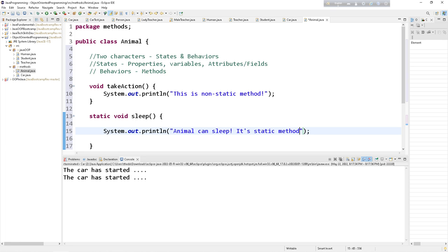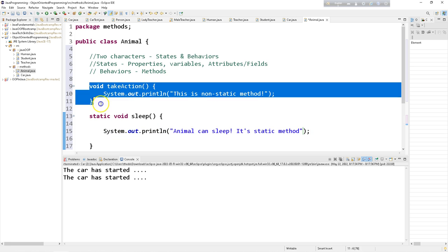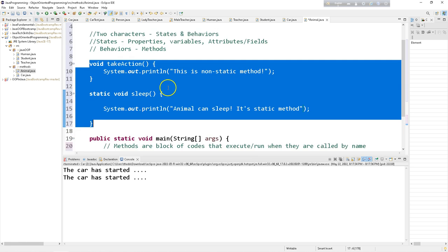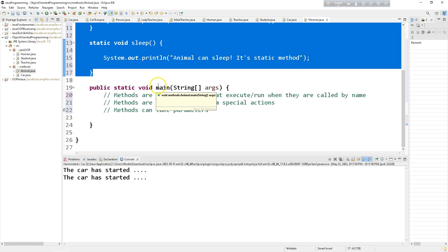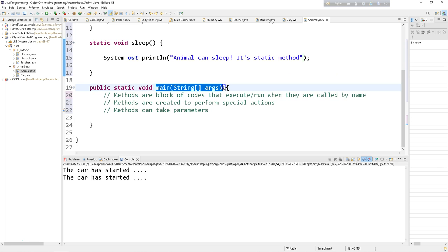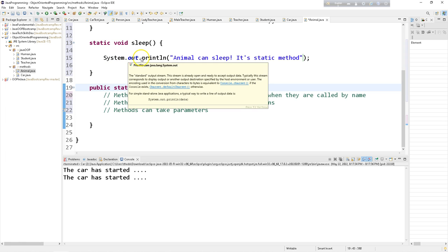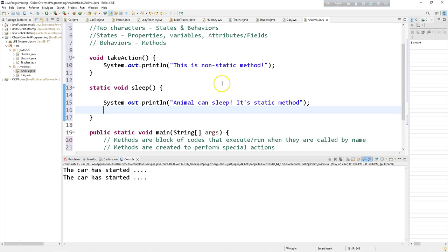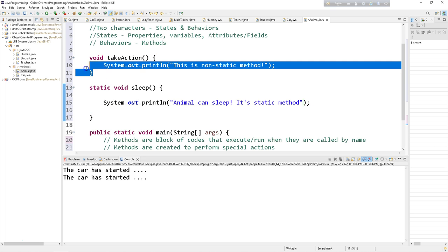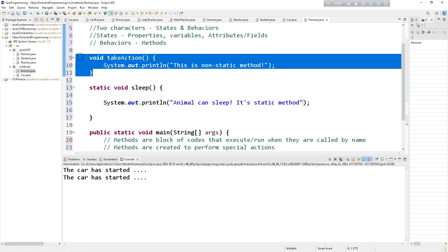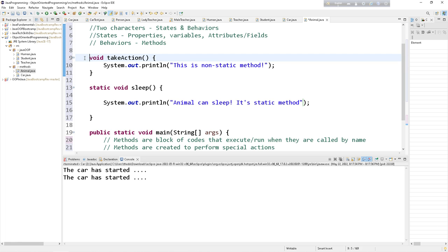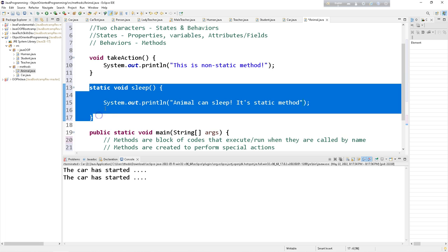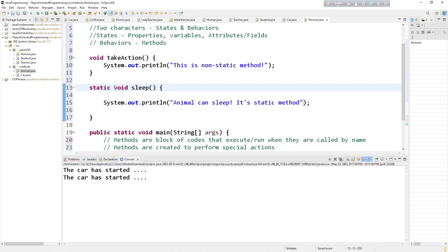Now method can be two types. One is built-in method that comes by default with Java. And another one is user-defined method. These are user-defined method. We defined it, we created it. And this main method is built-in method. It comes with Java. And system.out.println, this println is built-in method or in-built method. And user-defined methods can be two types. One is non-static that doesn't have static keyword. And another one is static that has static keyword in front of void keyword.